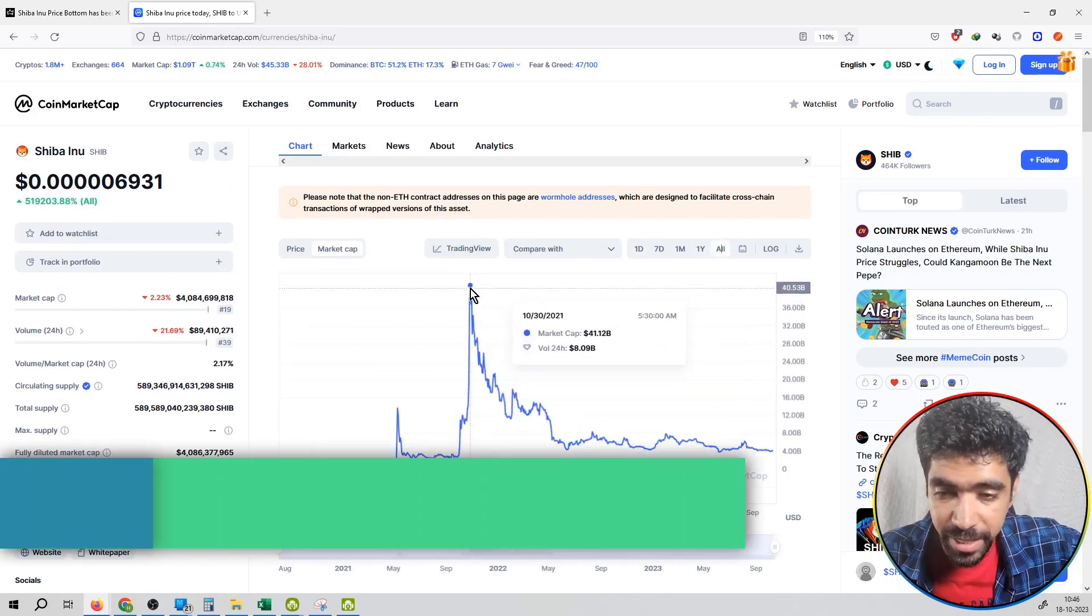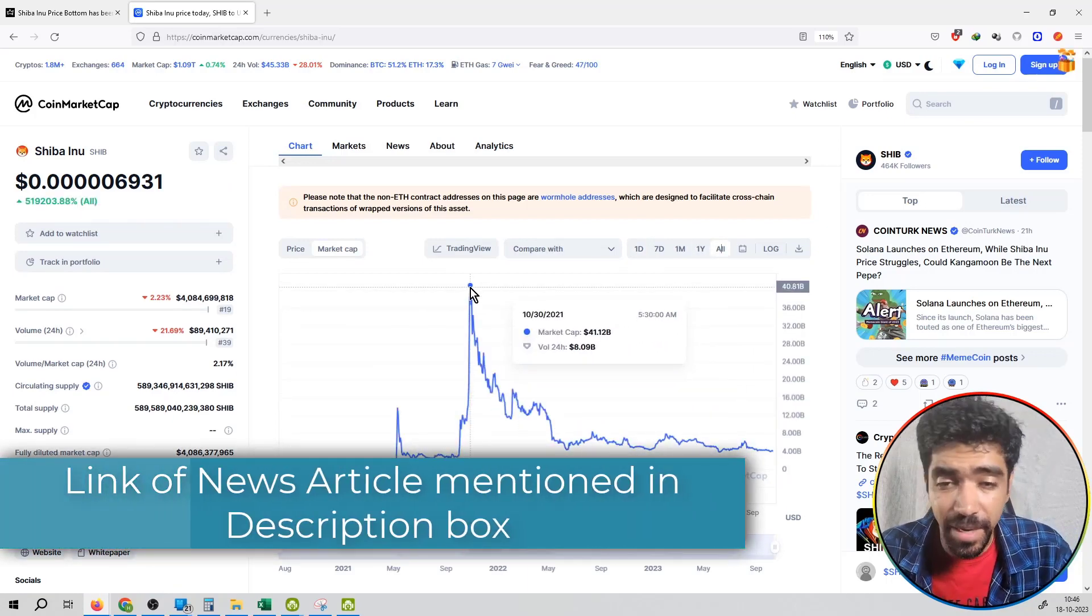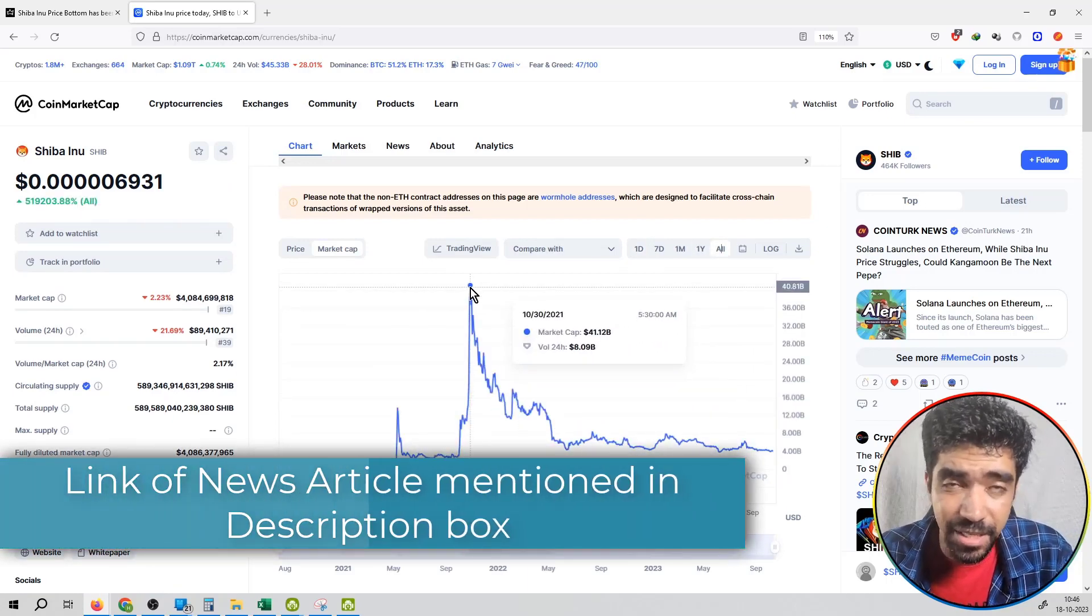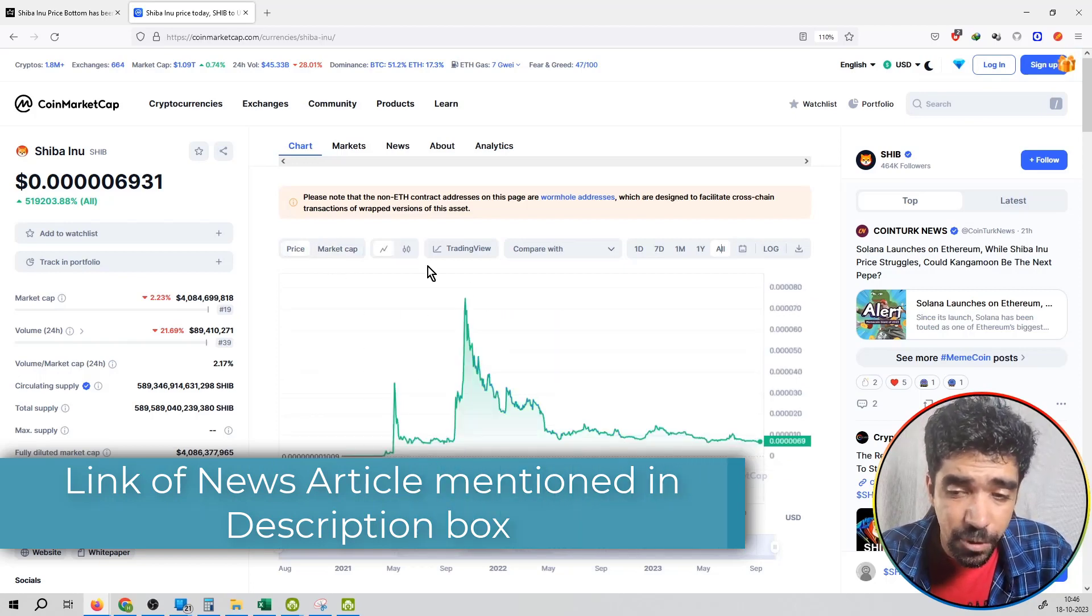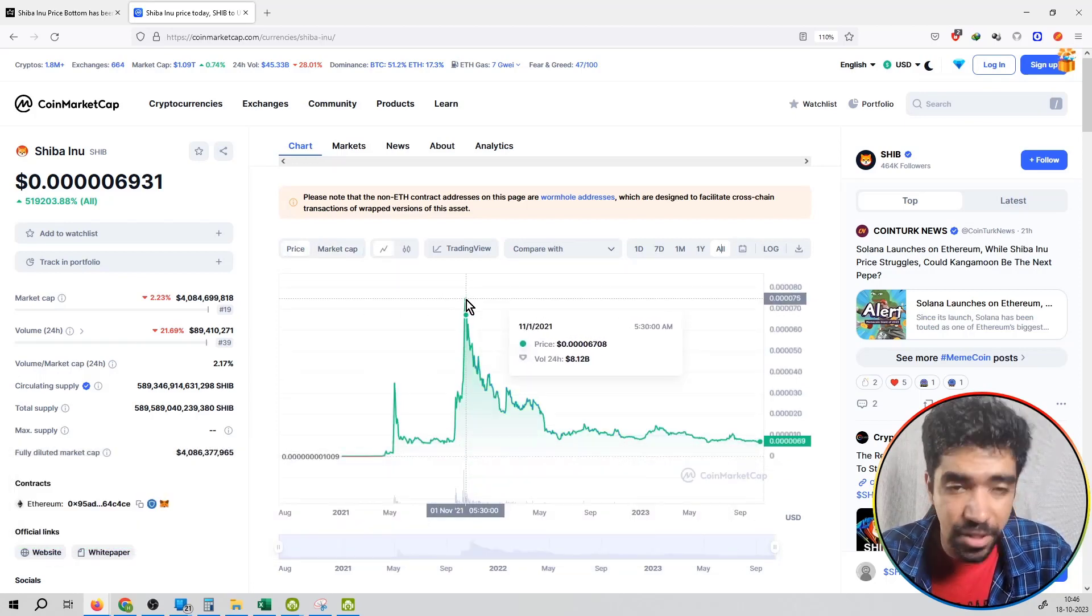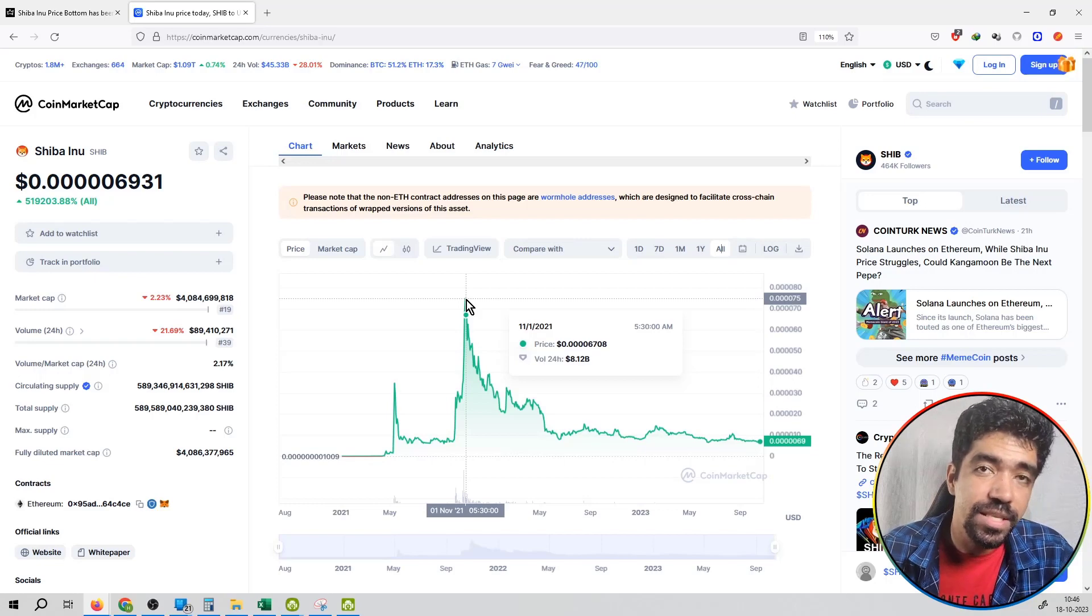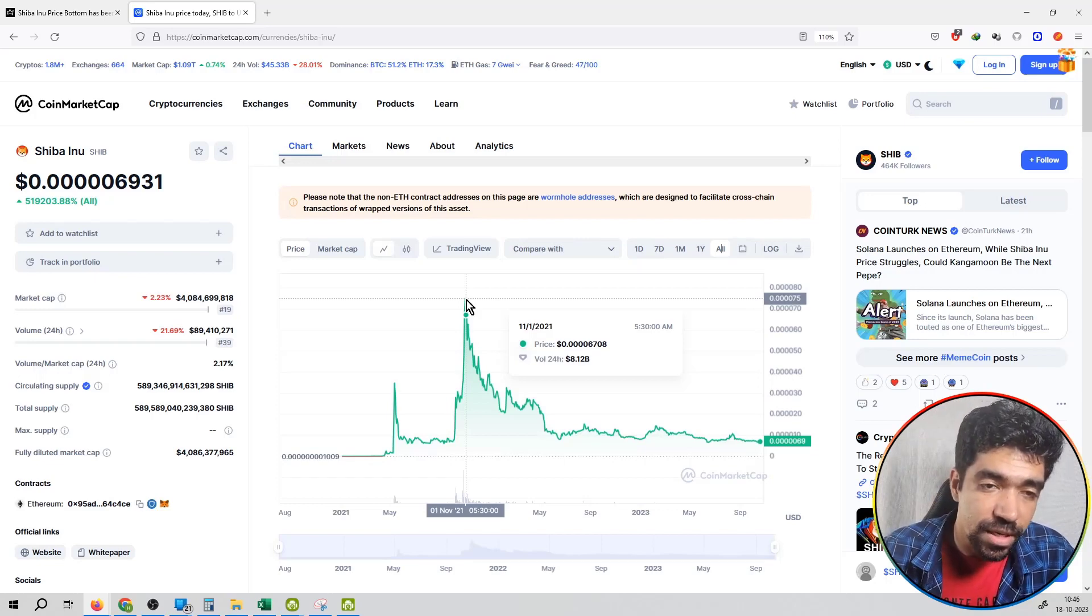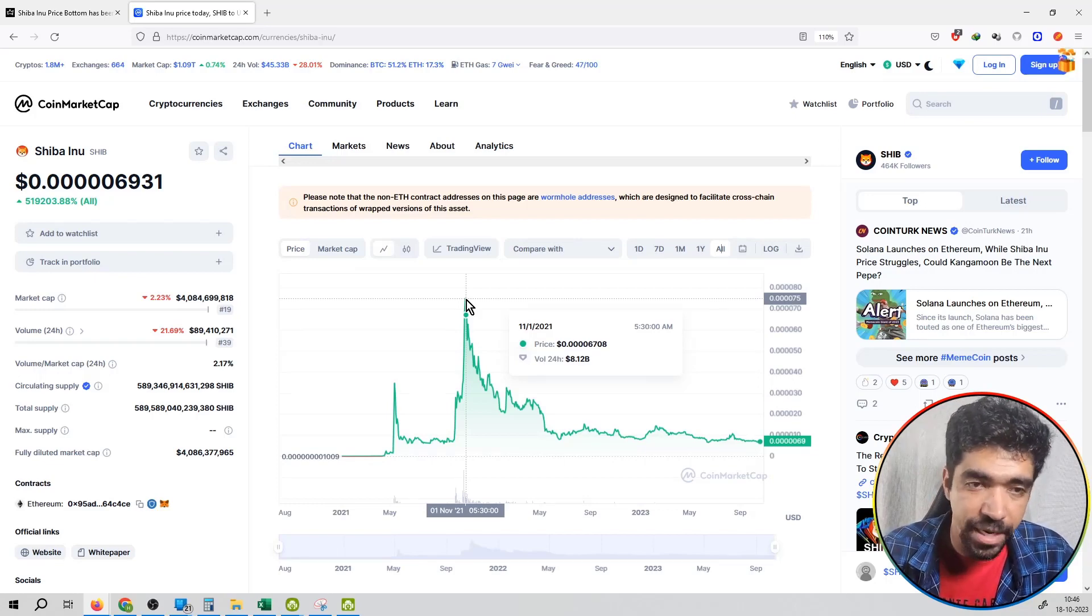If we talk about all-time high, the market cap was 40.81 billion dollars, and the price was at 750 satoshis. From 750 satoshis to 69 satoshis, that means the price is down 90% from its peak.